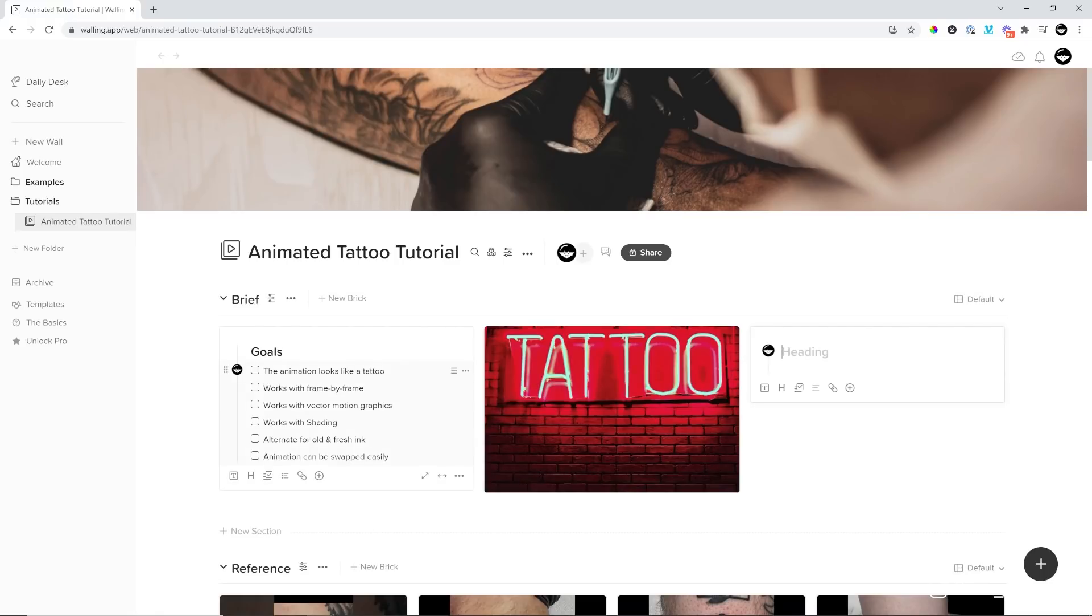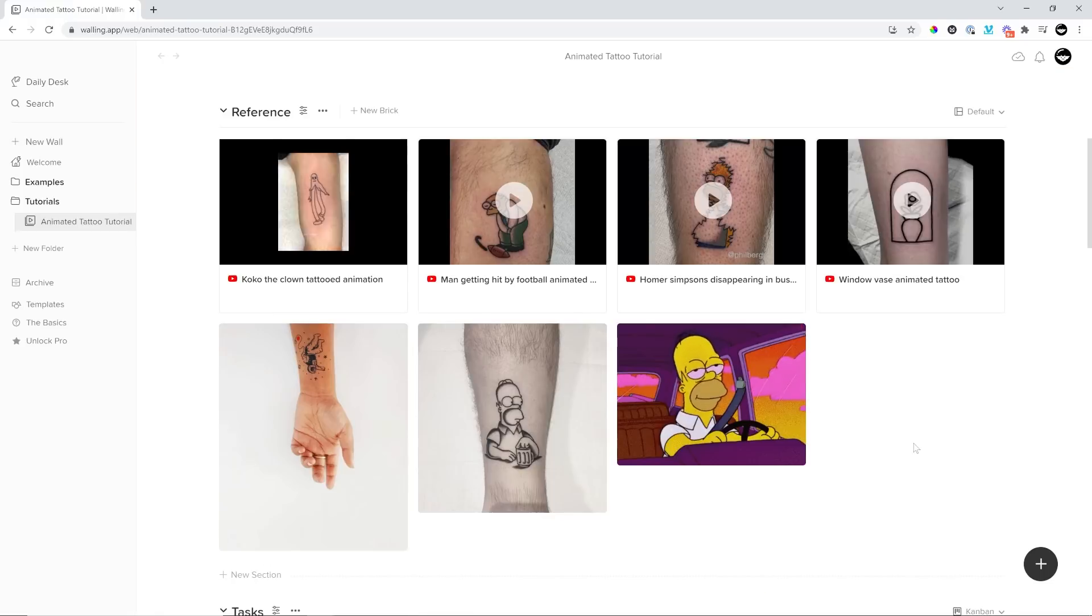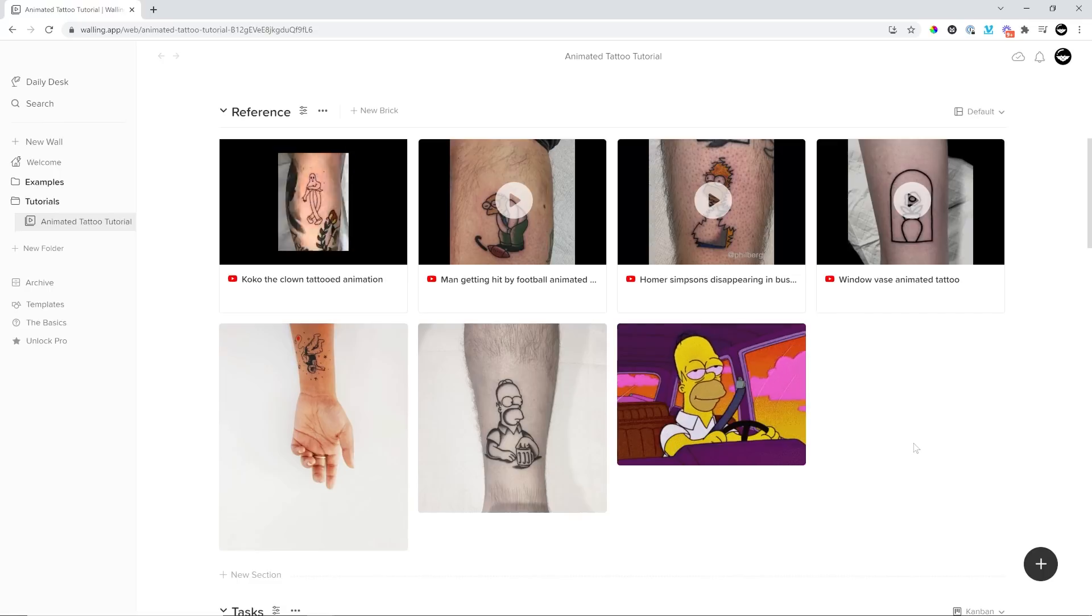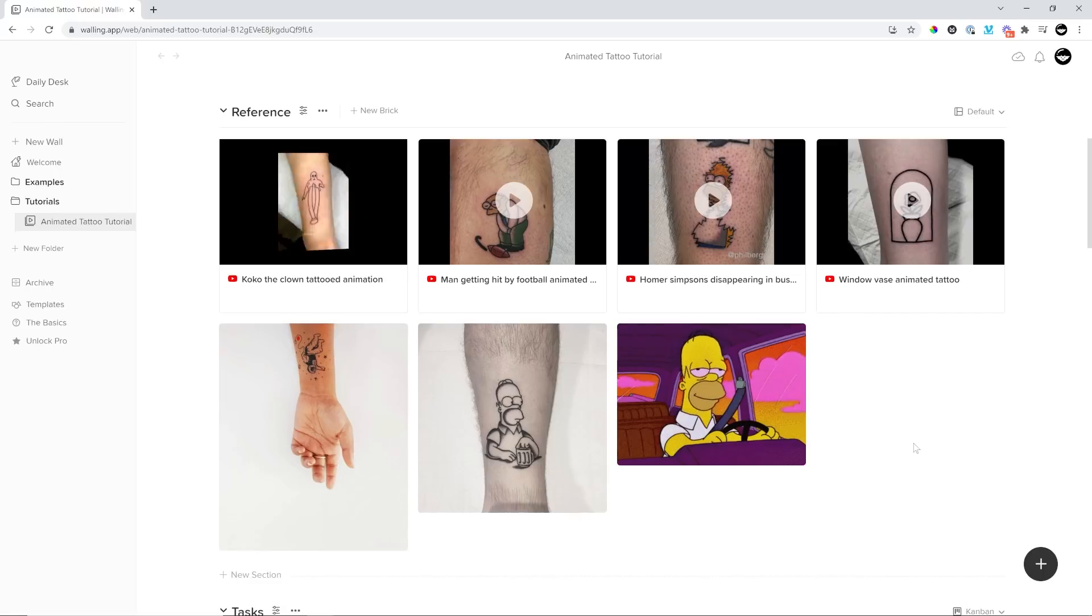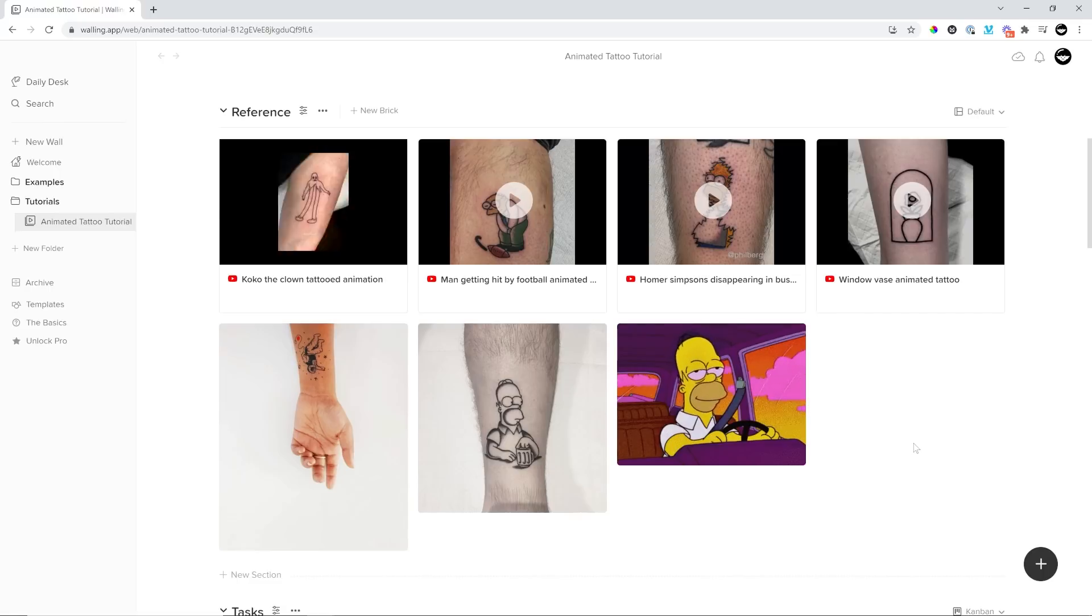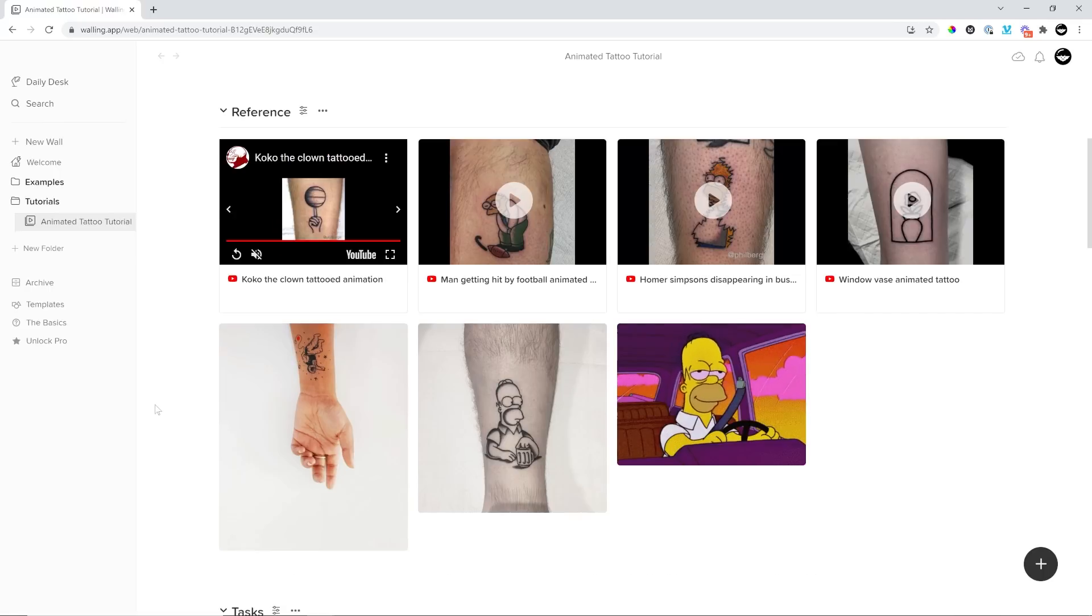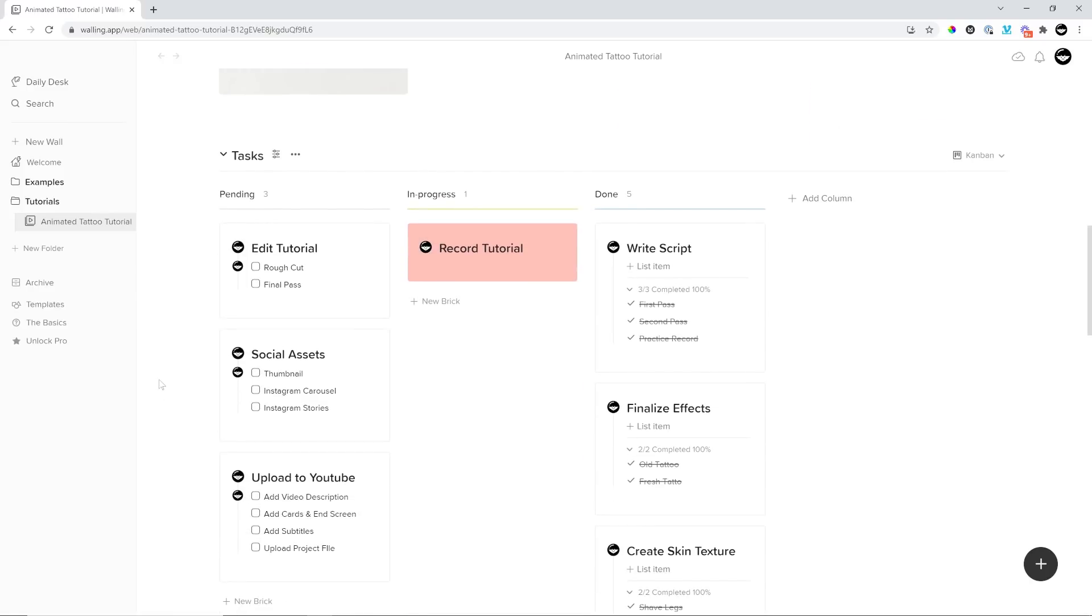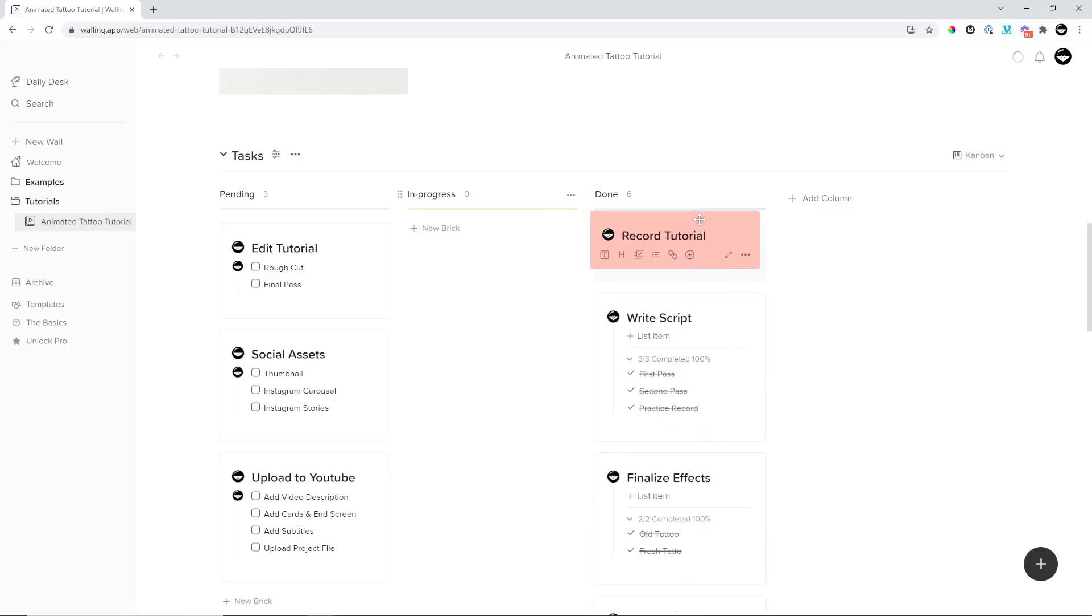Here's a wall that I created to help me track this project, which is the creation of this video that you're currently watching. I started with a brief of what I wanted to include, lots of references for me to refer back to. This is something that I have open in a browser tab while I'm designing and animating so I'm not having to look up each of these individually.